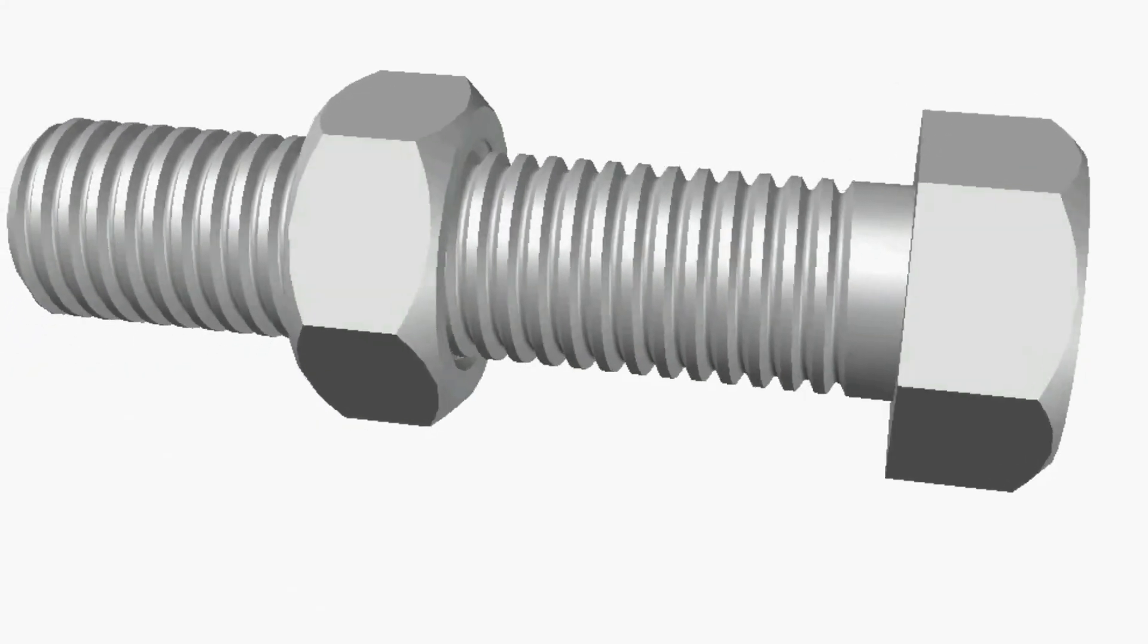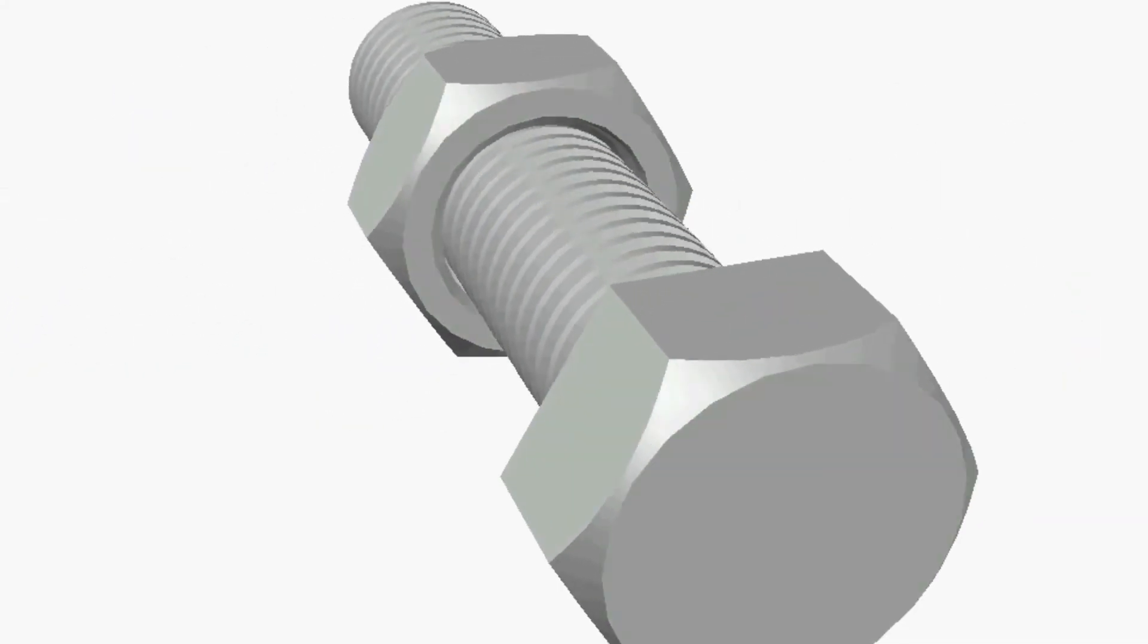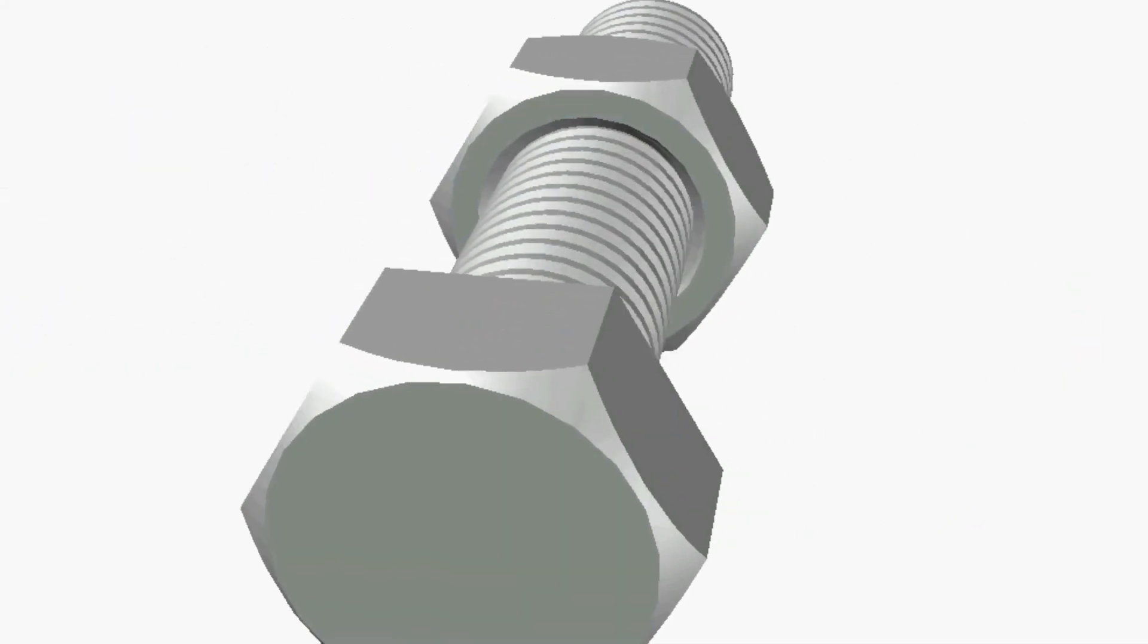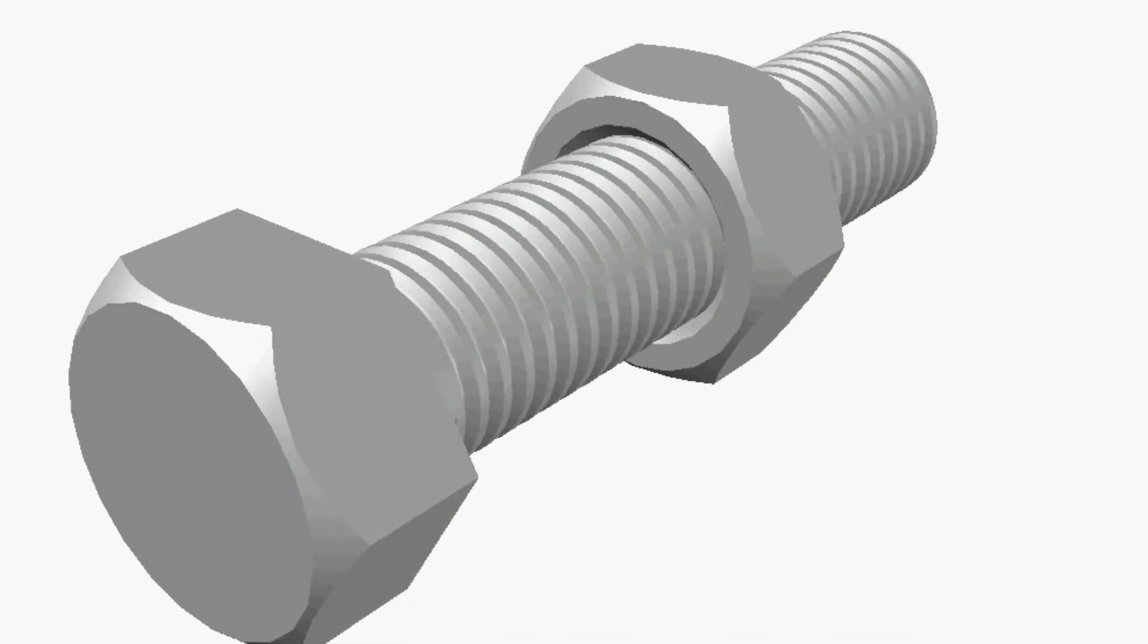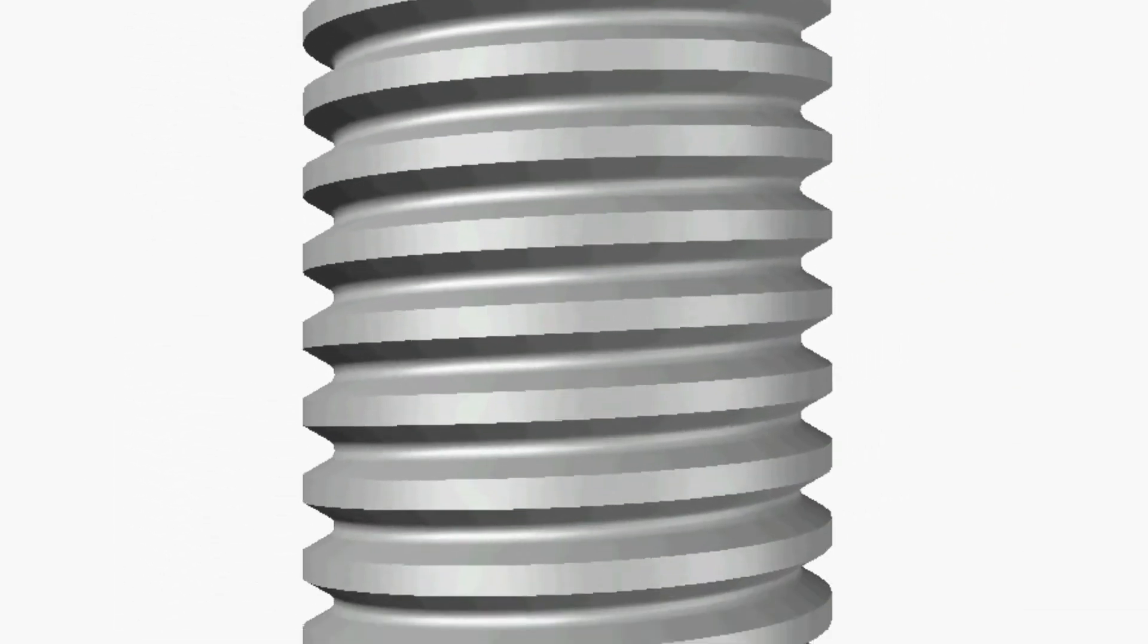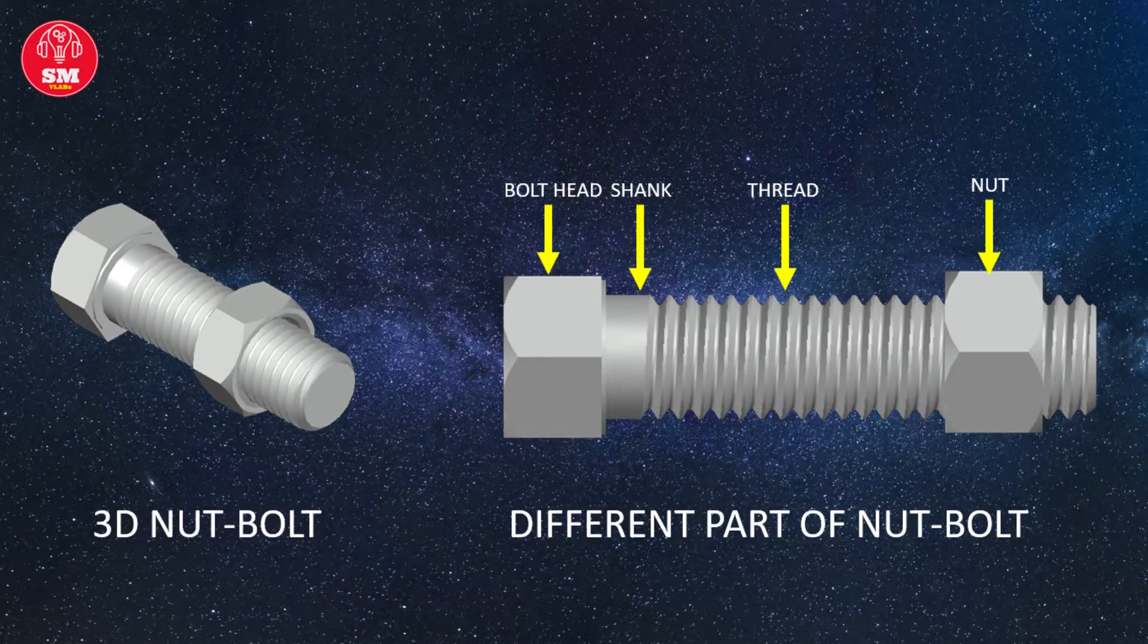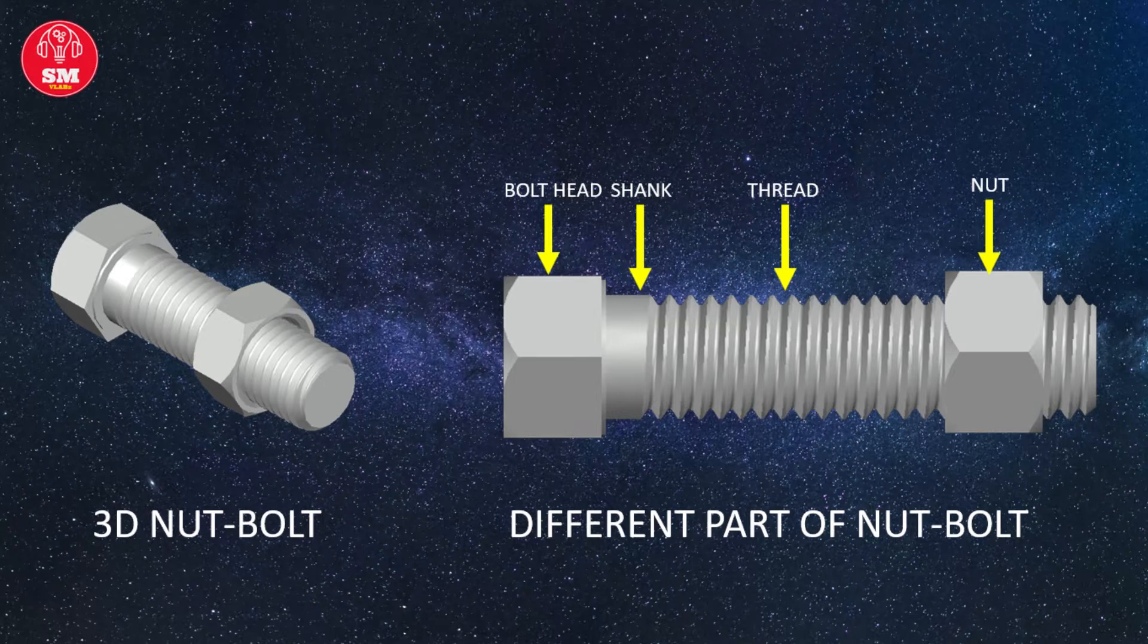A nut is a type of fastener with a threaded hole. Nuts are almost always used in conjunction with a mating bolt to fasten multiple parts together. The two fasteners are kept together by a combination of their threads.